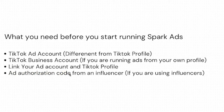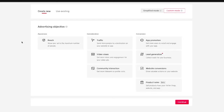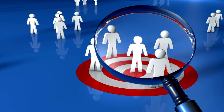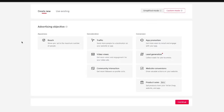Now that we have all of these things set up, I want to go over how to run a spark ad from your own TikTok profile and then how to run one using an influencer. When it comes to setting up a spark ad, all the settings and targeting options of a normal ad are in play — you can choose any ad objective and do all the same targeting. The beauty of the spark ad is it looks super organic but you can still be very targeted. I'm going to move on to the ad section where you actually set up the spark ad.